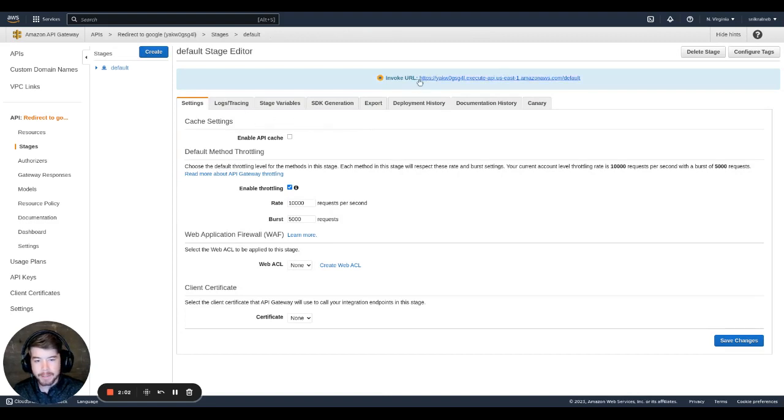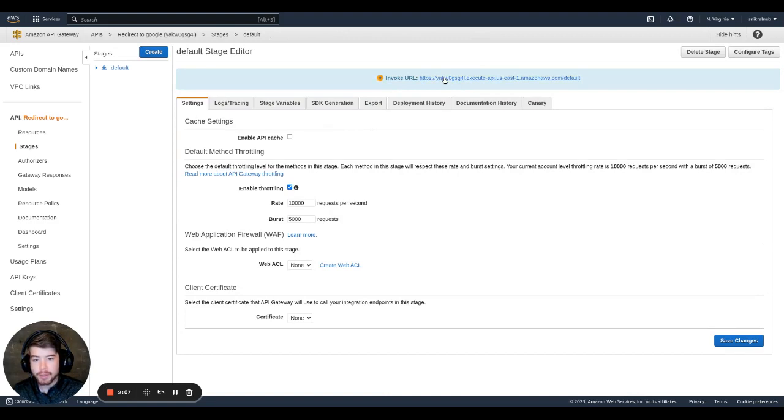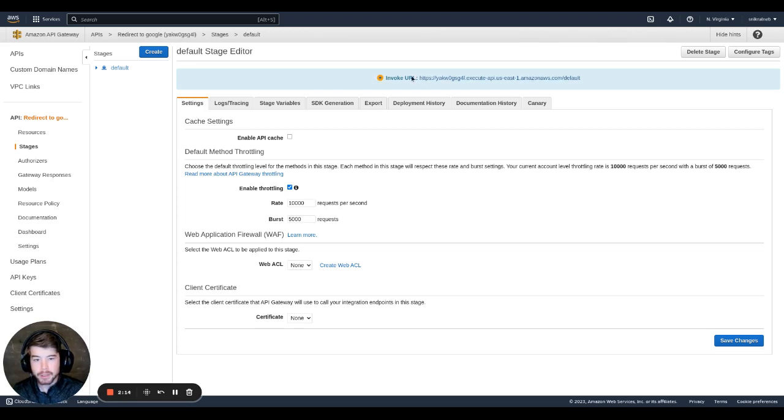So now we have this invoke URL that we can test. So if I click right here, it's going to open up a new tab. And you can't see it because I'm not recording that tab. But it did exactly what I wanted. It redirected straight to Google. So that's great.